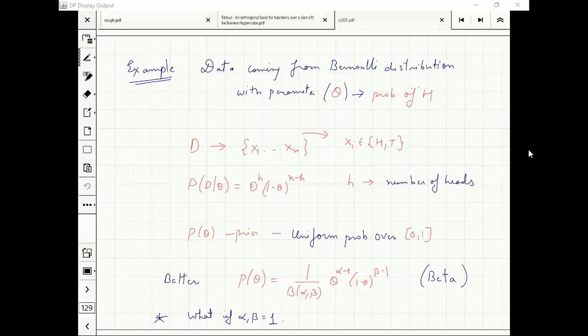This is a uniform probability distribution when alpha equals one and beta equals one. So I'm just taking a more general start — I can always stick to the uniform case.